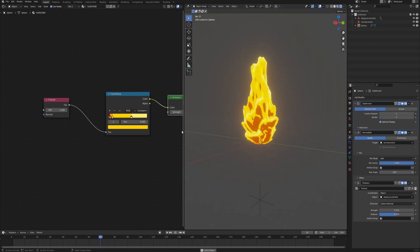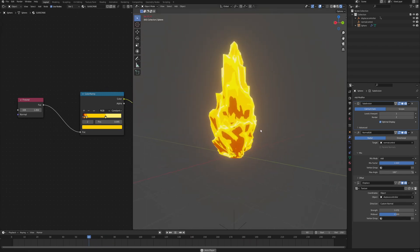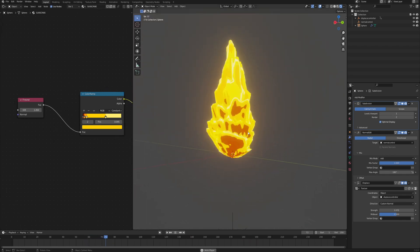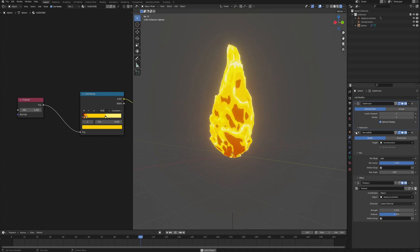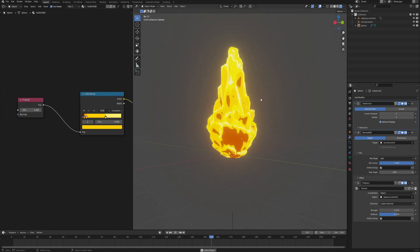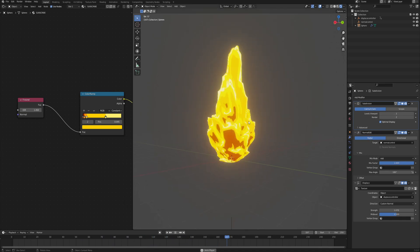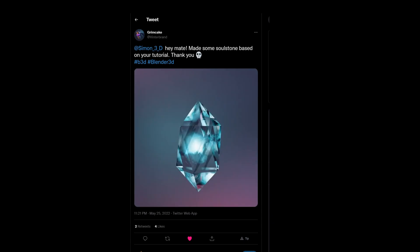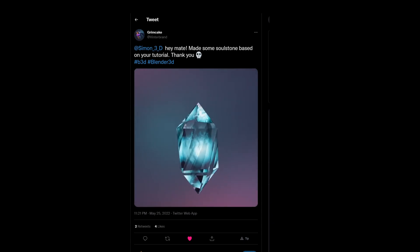And that is it for the tutorial. So I hope you learned something. I will for sure make more tutorials with this normal edit modifier because I just found it and I think it has a huge potential. And now to the community art showcase.